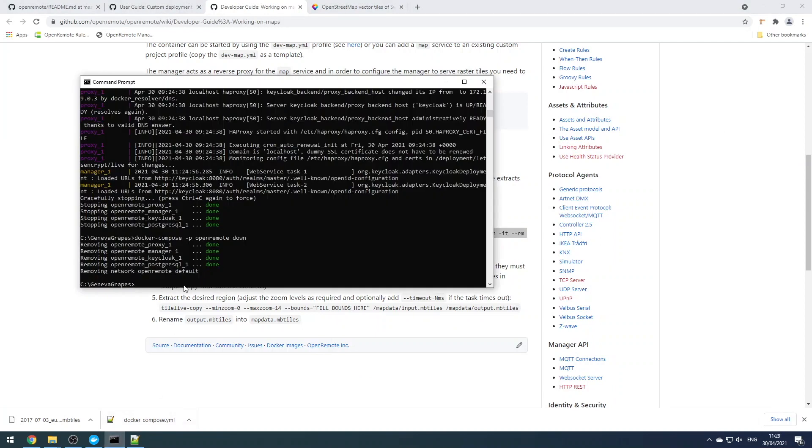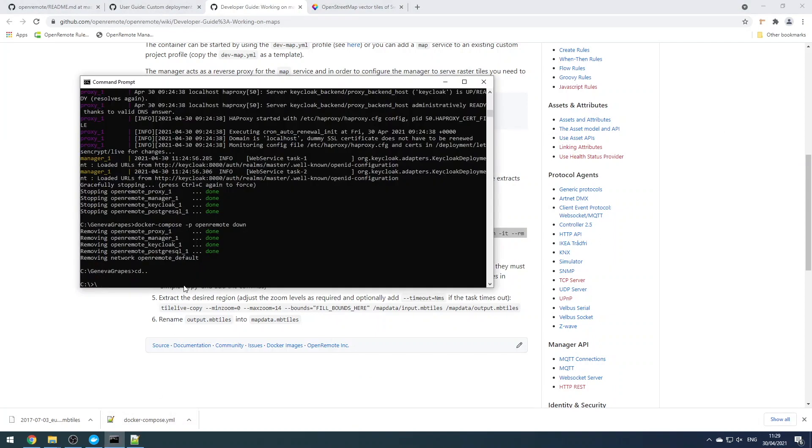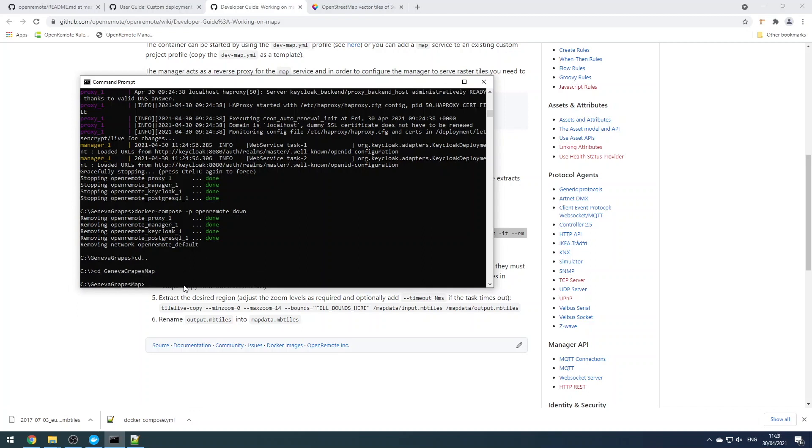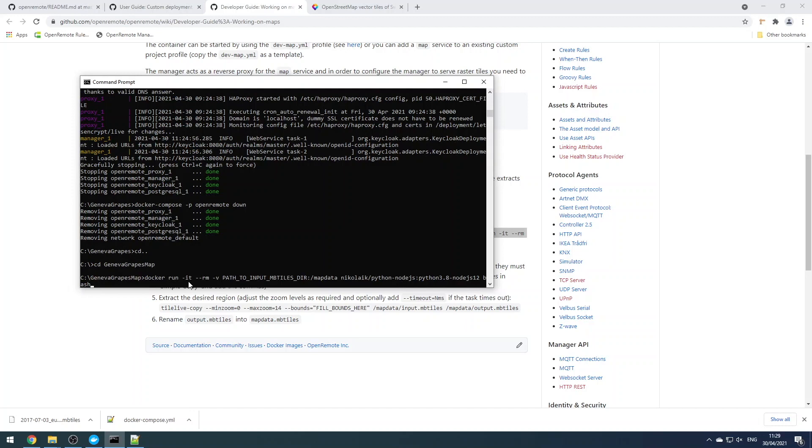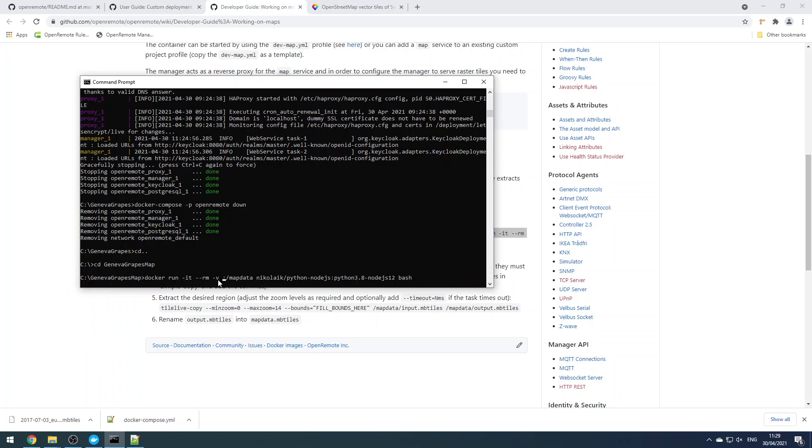You can consume the map data as it is. If the size is an issue for you, then you can extract a subset of the Switzerland region, which is what we're going to do here. This is also explained in the wiki. We just run a docker container to extract a subset of data from this larger data set.